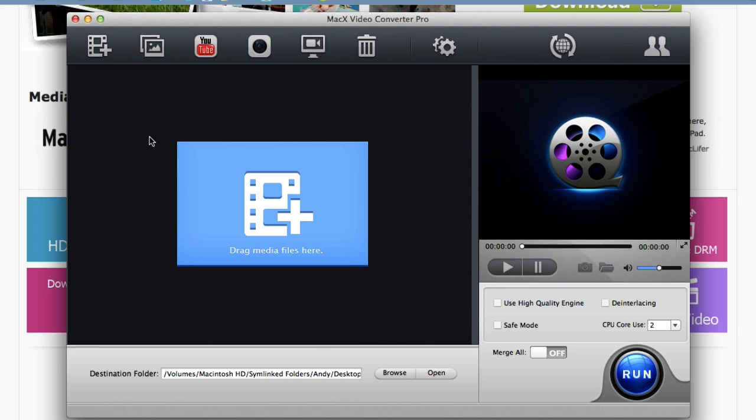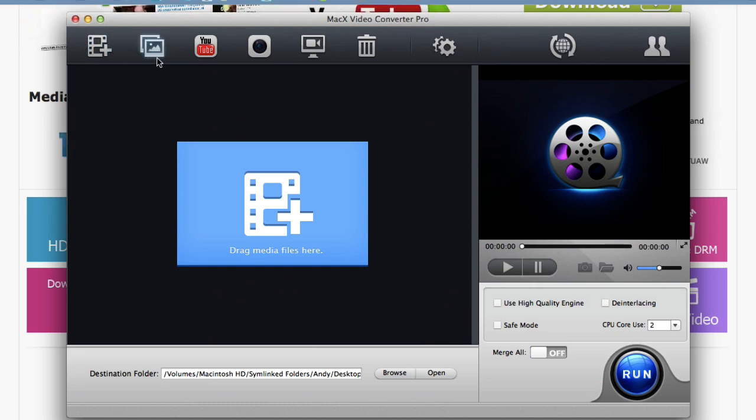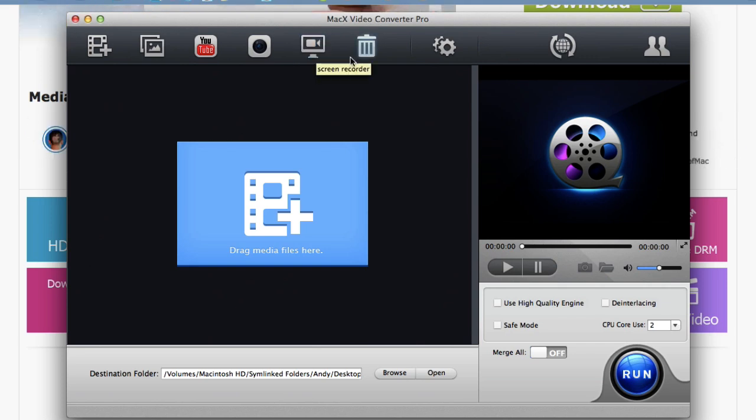On the top menu you can choose from any of the features that we just went over. The video converter, photo slideshow, download YouTube videos, record your iSight, record your Mac screen, and this clears out all the jobs that are in your queue.